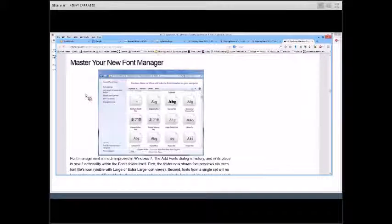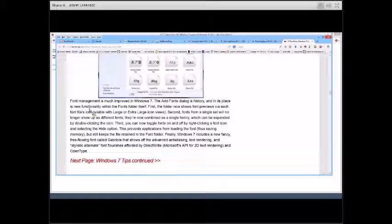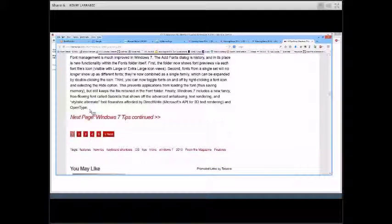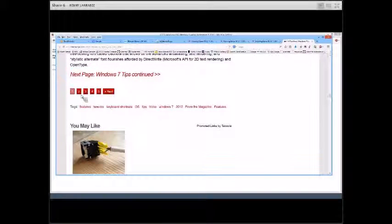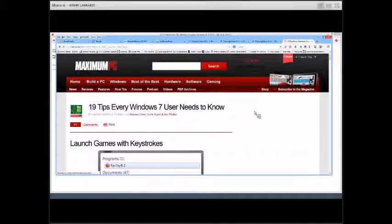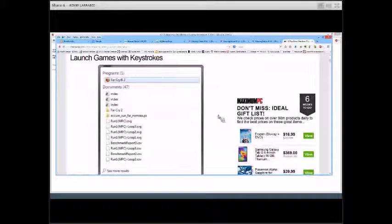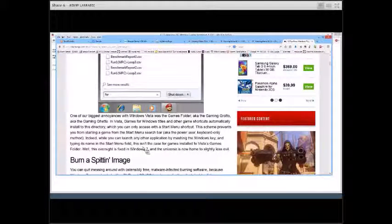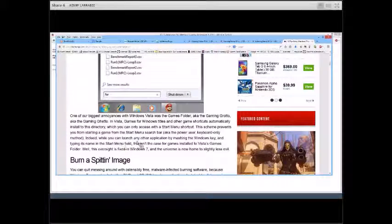Mastering the font manager in Windows 7: the font manager is much improved, but most of you just use the fonts you would normally use. I don't recommend changing or adding fonts unless you want to. For games: you can launch games with keyboard strokes, and this part of the article explains what you can do. You can also launch any application by pressing the Windows key and typing its name into the Start menu search field.